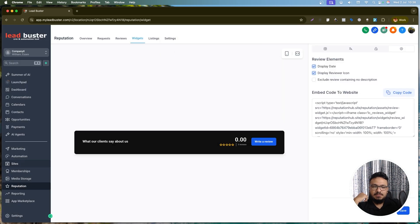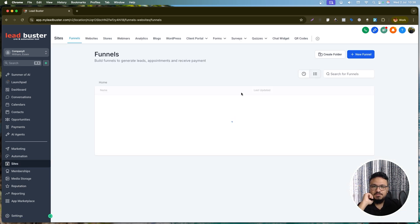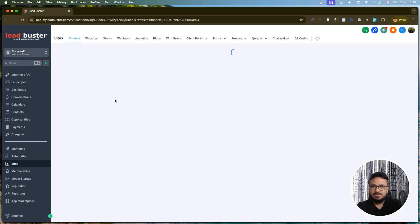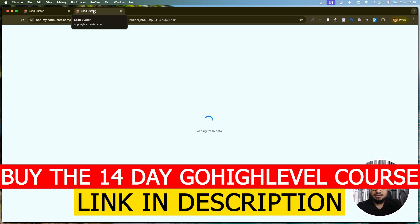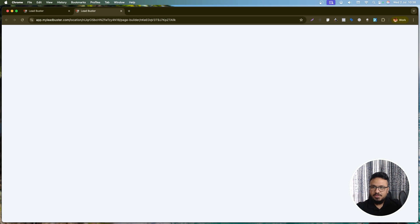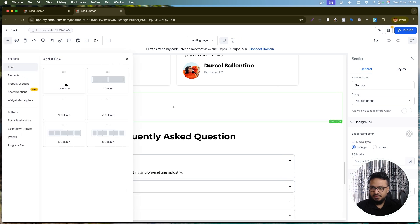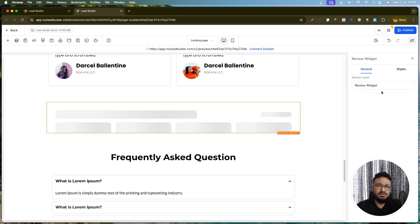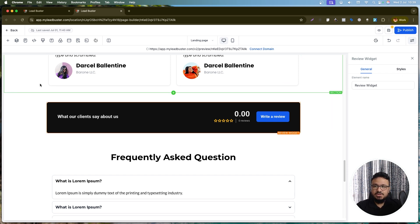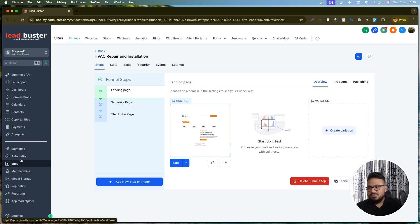To display the review widget on a funnel page, open the funnel builder, create a new section, add a column, and then add the element called 'Reviews.' You don't even need to manually select the widget — just drag and drop the Reviews element, and it will automatically place the widget. Hit Publish and the review widget appears on your funnel page.